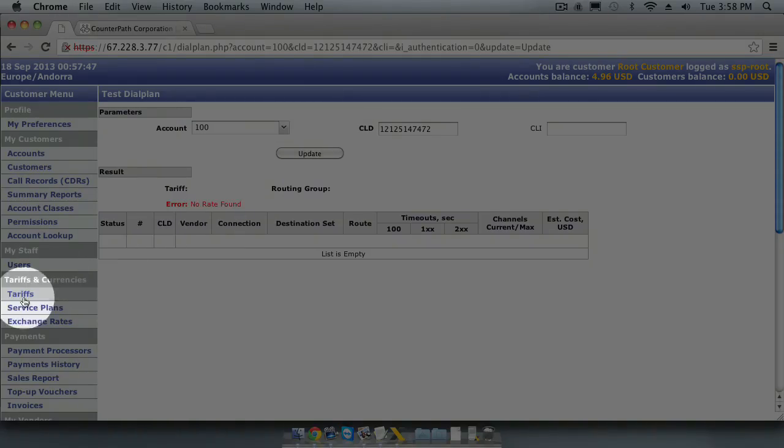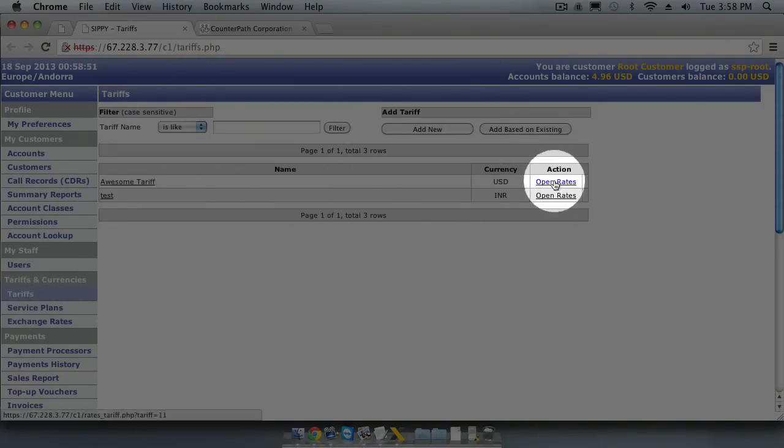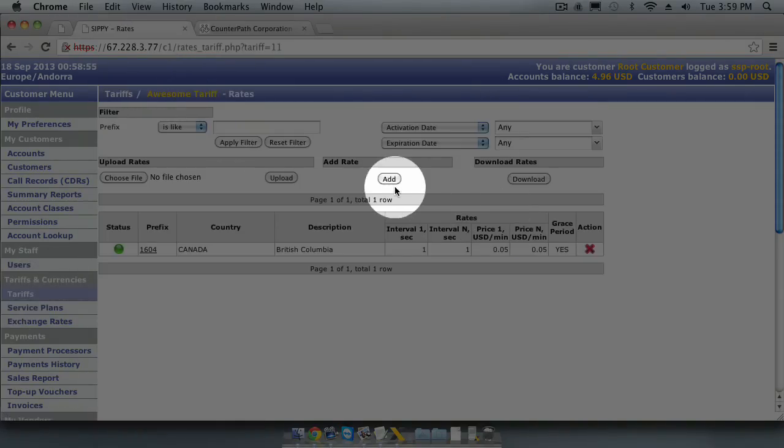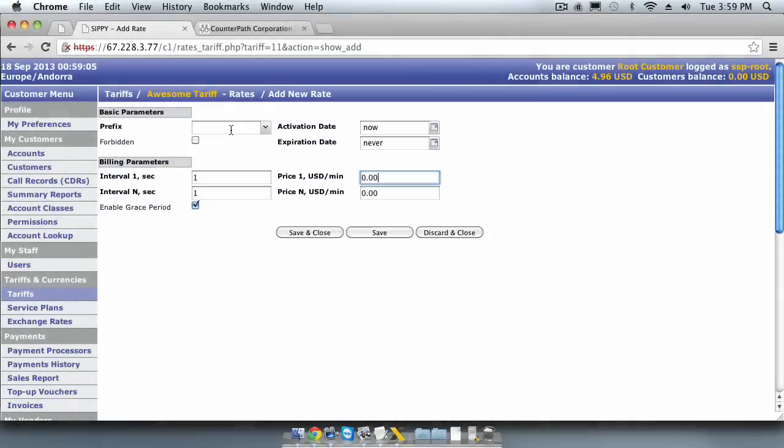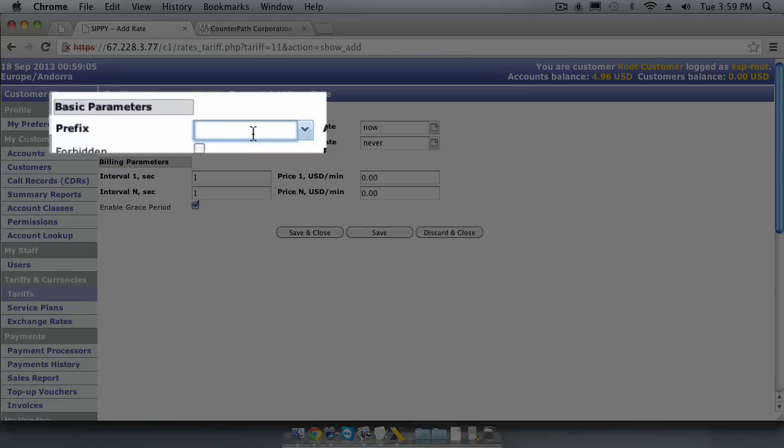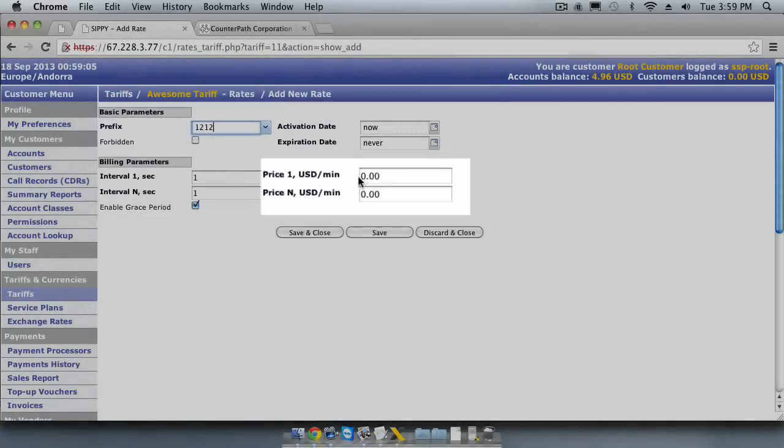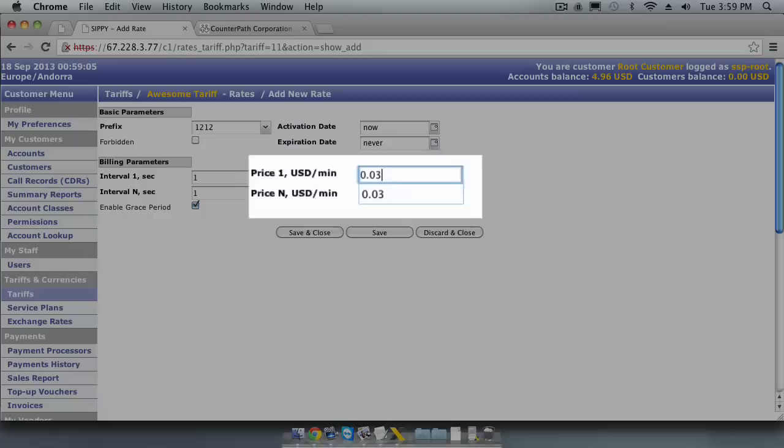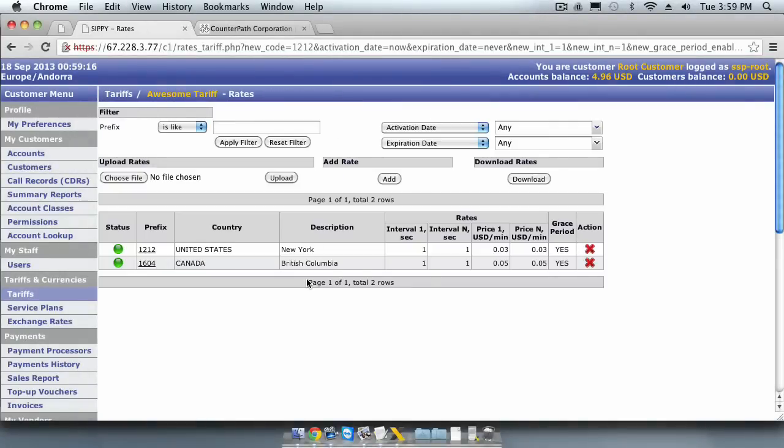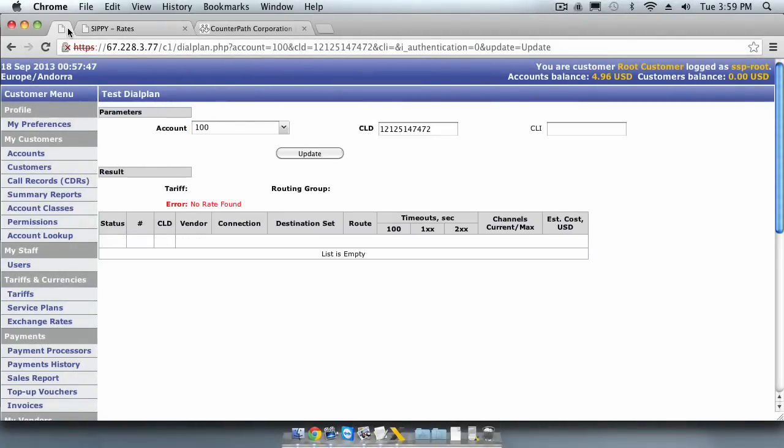Go to the tariff we created earlier, click Open Rates, and click the Add button. Type the prefix 1212 and set the rate to 3 cents per minute. Then click Save and Close. Then let's switch back to our Test Dial Plan browser tab and see what happens this time.